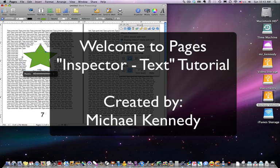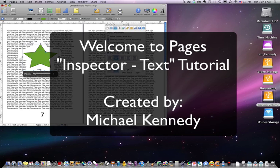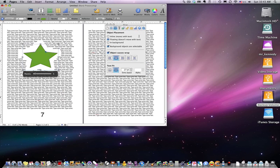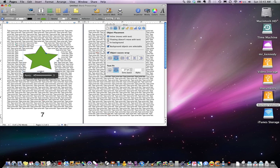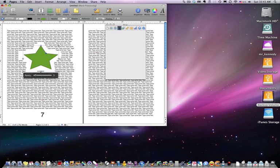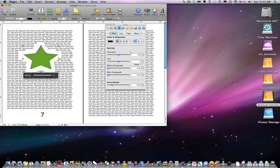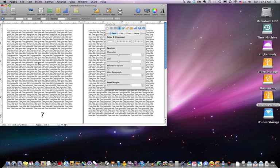Okay, welcome back. Today we're talking about Pages and the inspector palette. In the inspector palette we've just covered text wrapping and now we're moving on to text. There are quite a few options in here so I want to try to move forward relatively quick. I need to get rid of this image.